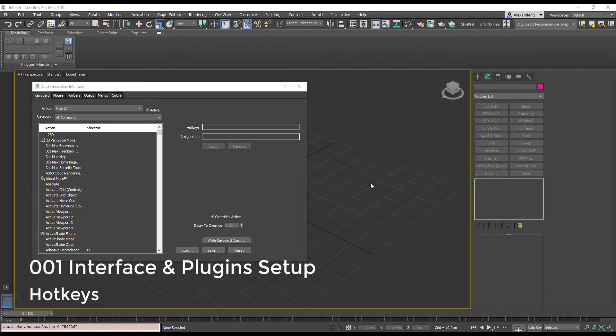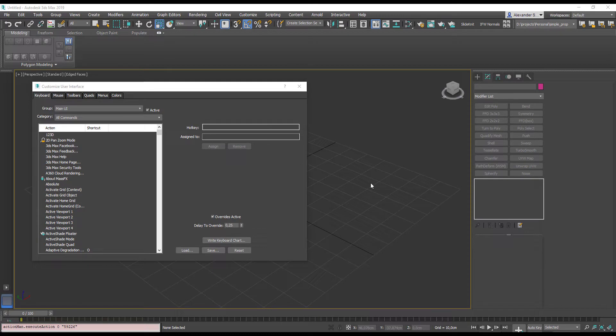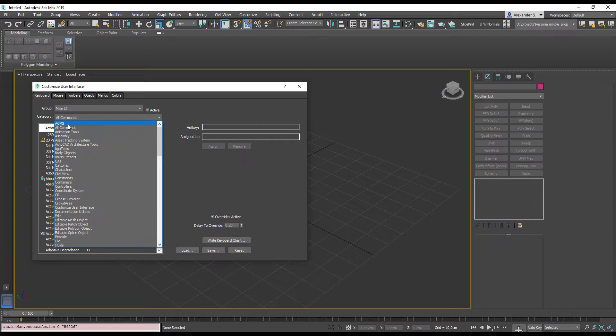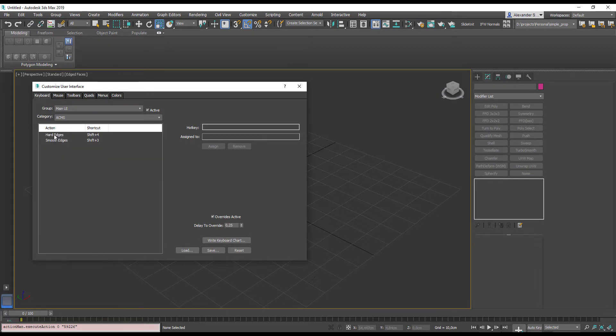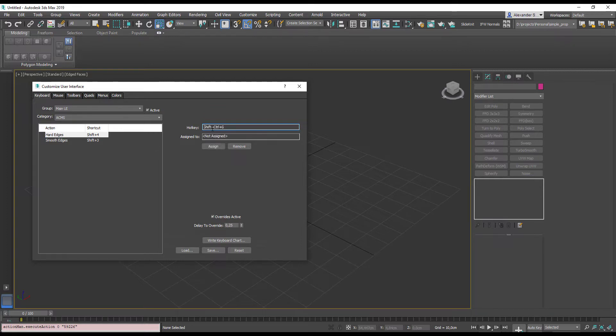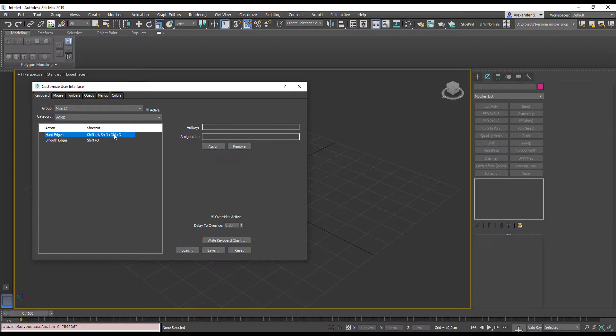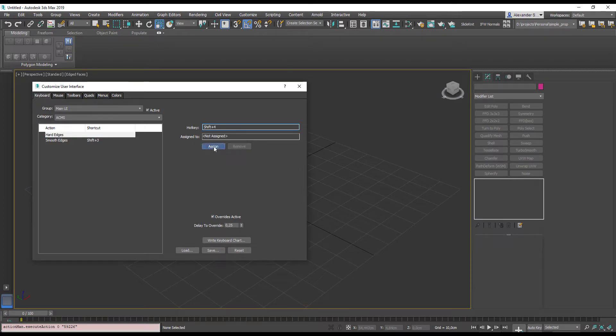And finally we come to hotkeys. All these Quads, Toolbox and Quick Access menus are very cool, but if you want to be really fast in your work, hotkeys are required. Let's begin with our addons. Group Main UI. Change category to ACMS. Select any action. Put your cursor here. And press any combination on your keyboard. You will see in the line below if that combination is already assigned to another action or not. Hit Assign to Apply Changes and it's done. Now you see that the fields above are empty and if we pull this on the right, we'll see our combination here. Press Remove and it will remove all the combinations.